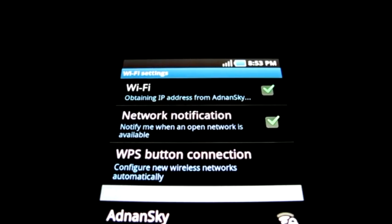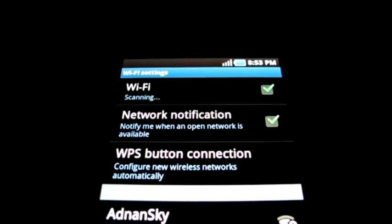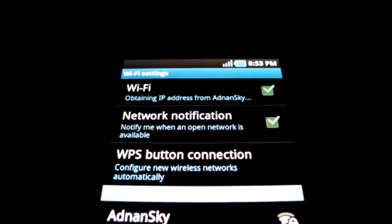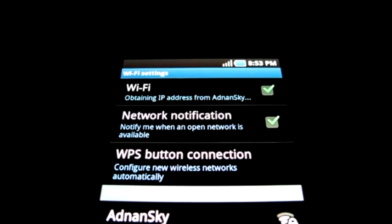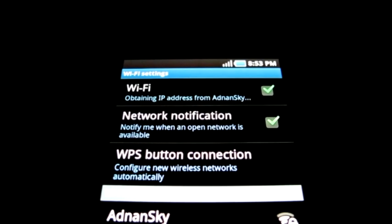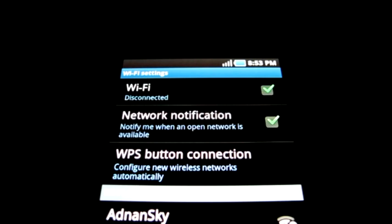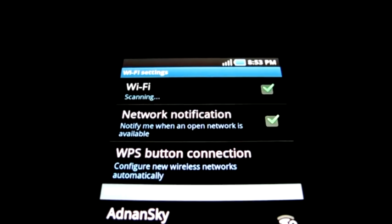Do you have this Wi-Fi issue on your Android phone? It tries to obtain an IP address but never connects? Well, I've been suffering from this for a long time, but I've recently found a workaround. Here's how to work it.